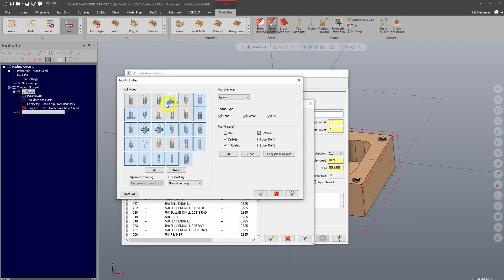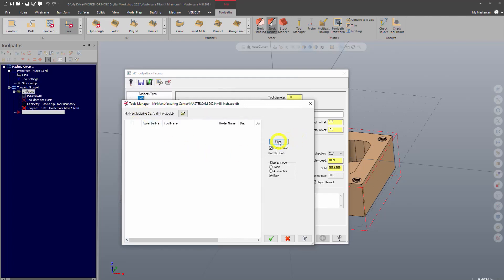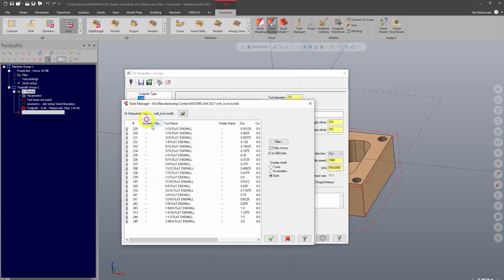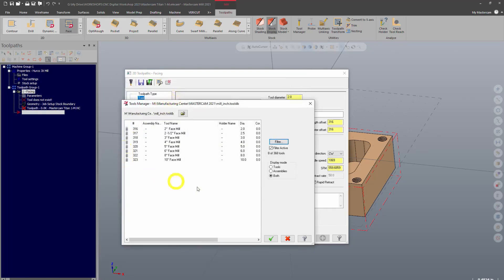And if I want to quickly remove all of them, I can double click one of those, say taper mill. If I double click end mill, it's only going to show me end mills. And if I double click face mill, it's only going to show me face mills.